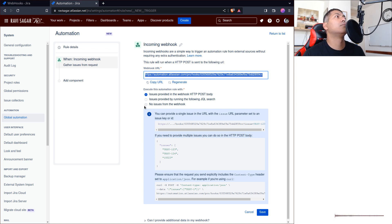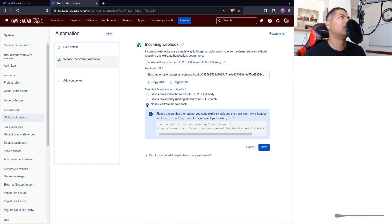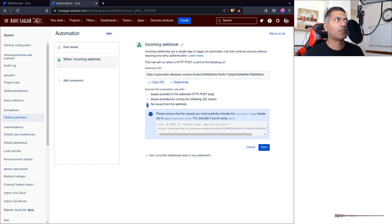You can actually configure this rule to maybe do something with those issues. Maybe you want to sync two Jira issues, something similar. But for the time being, we just want to receive the webhook. That's it.